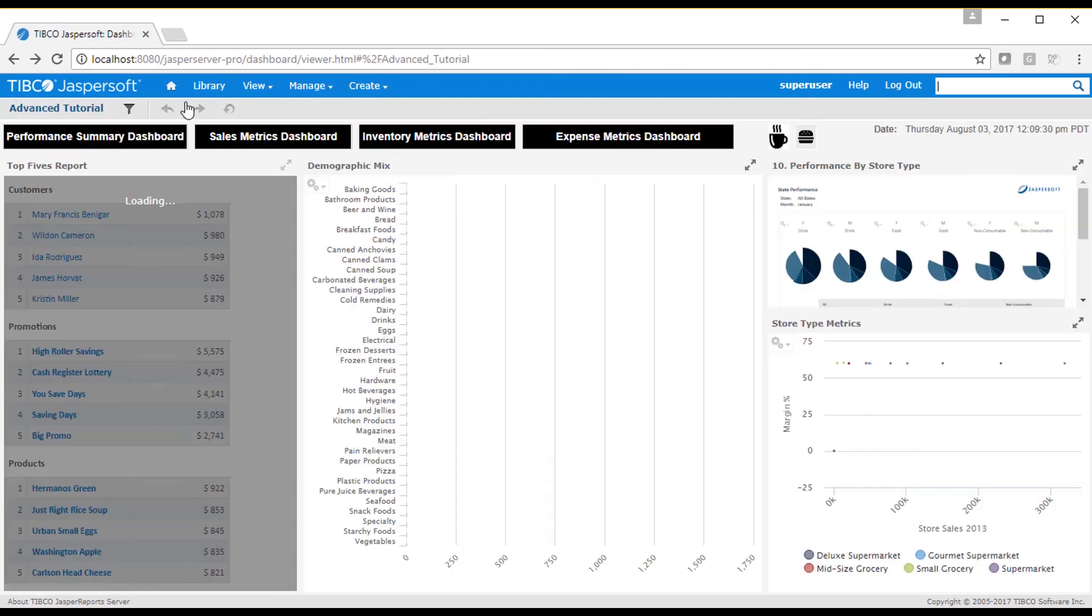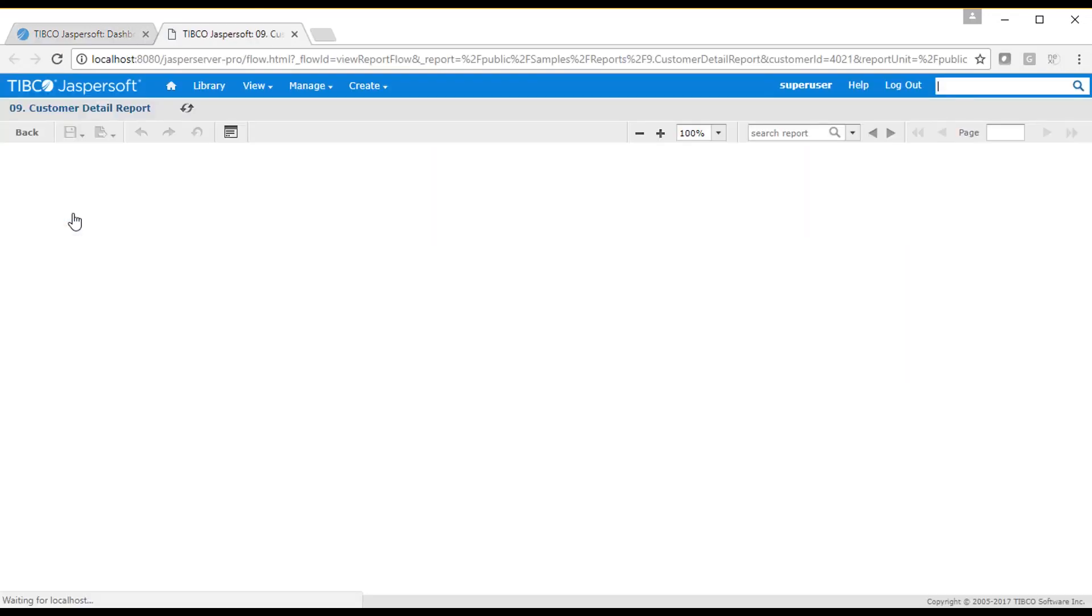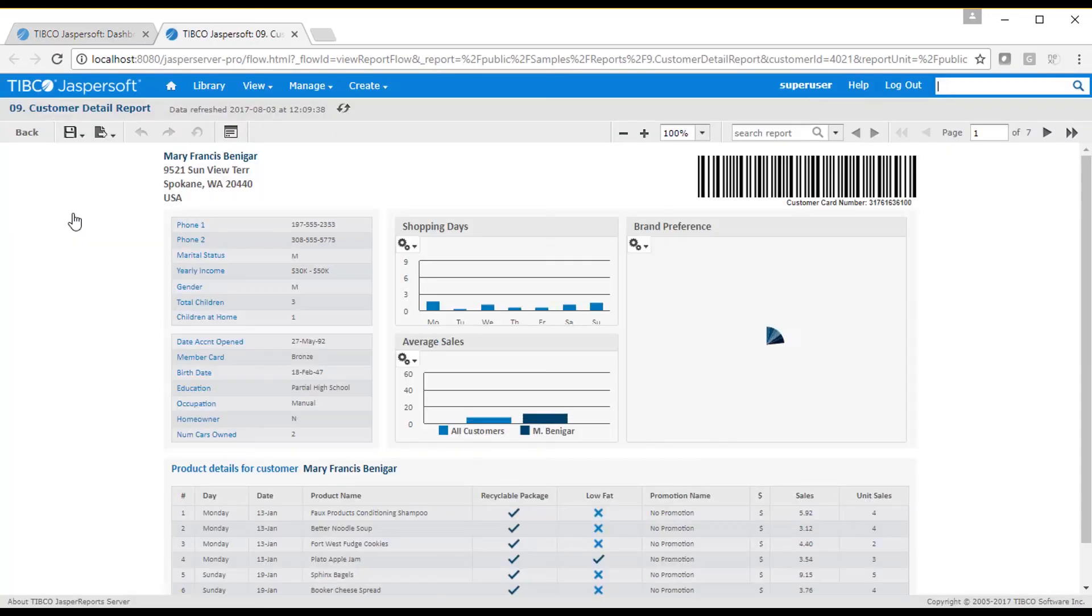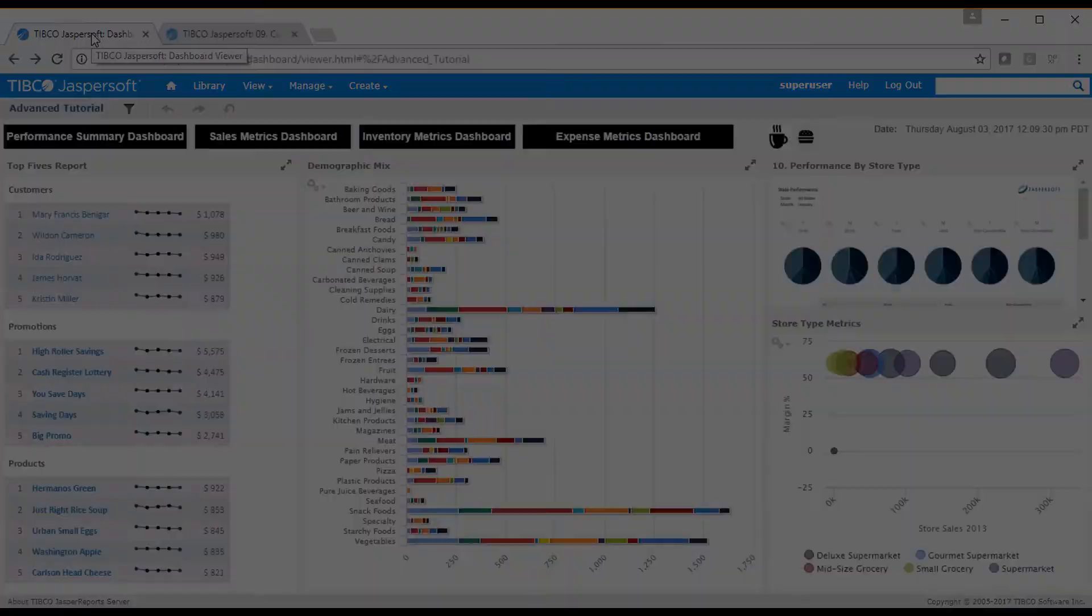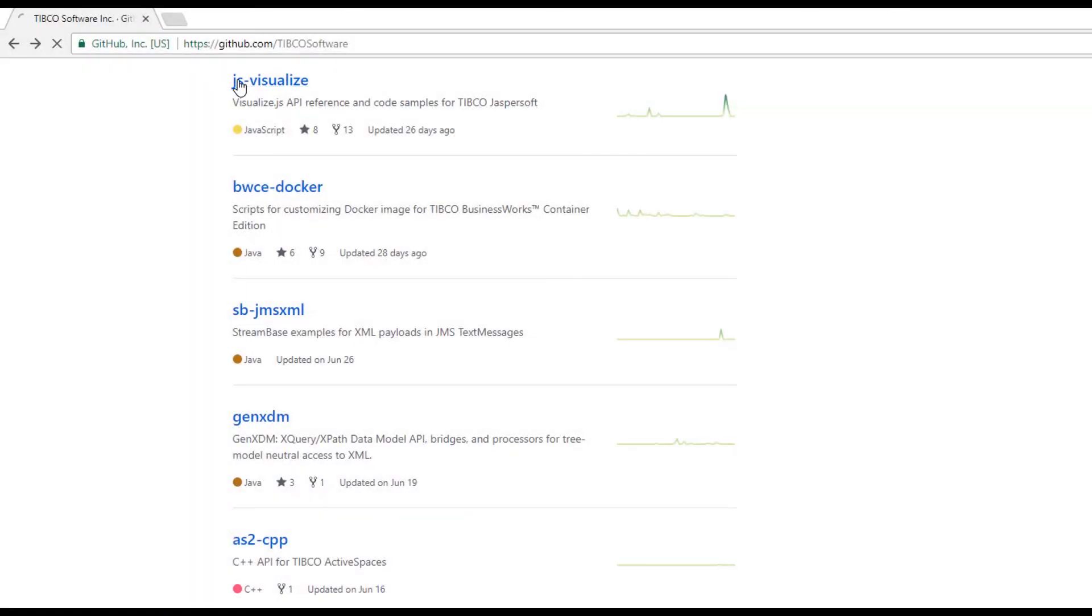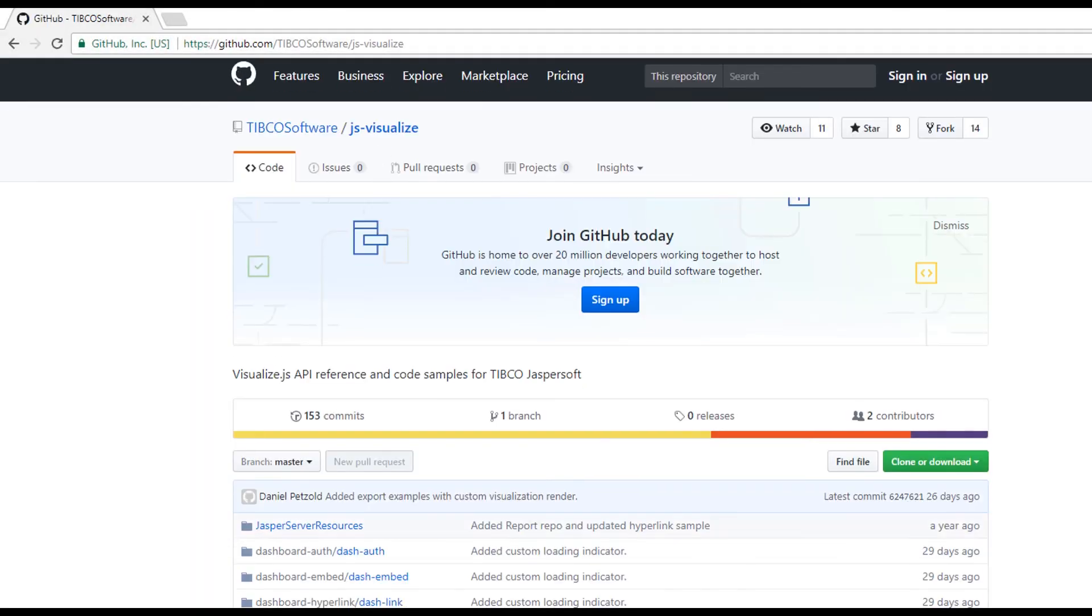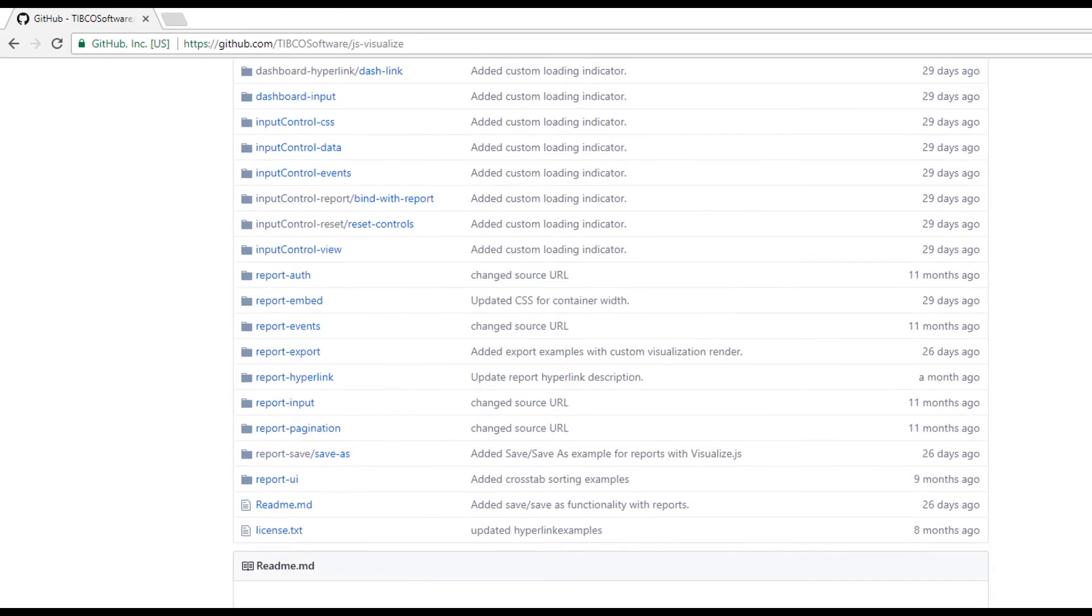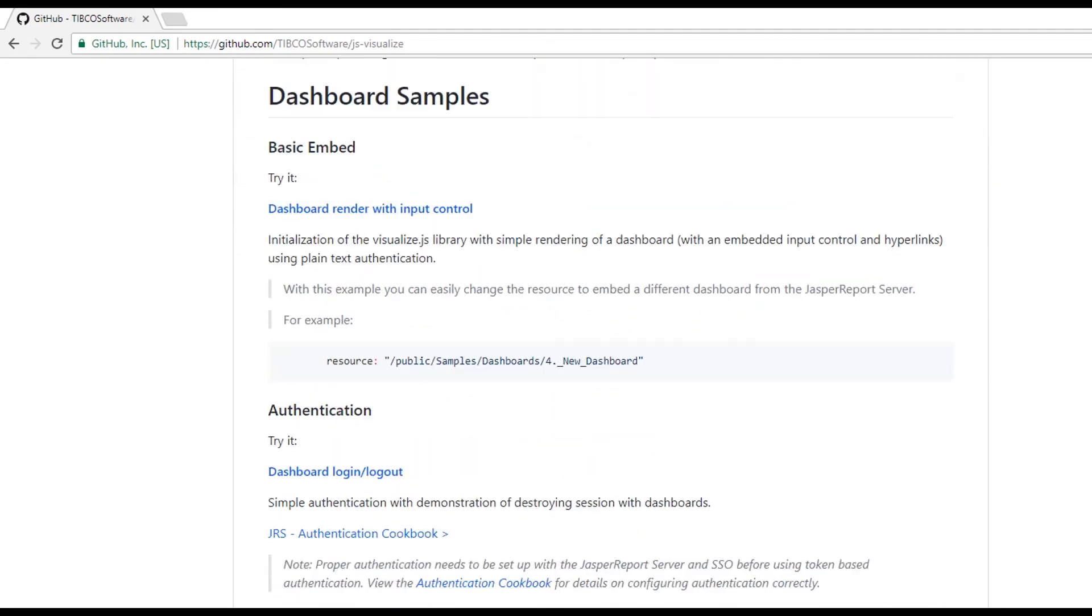One last thing I'd like to point out. This dashboard contains a JasperSoft Studio based report that also has hyperlinks. The hyperlink action is defined as part of the report properties as defined in JasperSoft Studio. This concludes the advanced dashboard tutorial. If you're interested in embedding a dashboard into your own web pages, check out the JasperSoft Visualize.js material on Tipco's GitHub.